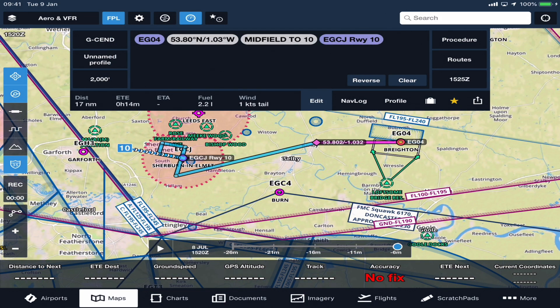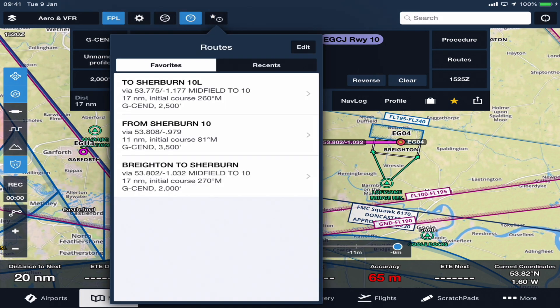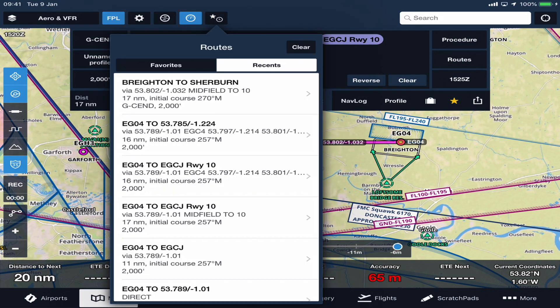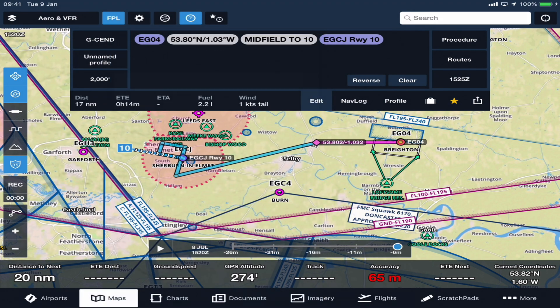In order to save a route, if you did create one, you just click this save button — this star button here. It's quite easy to save, and then you have all your routes in recents and in your favorites.